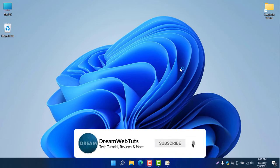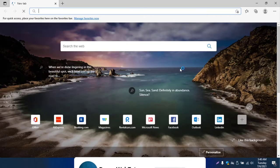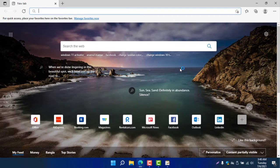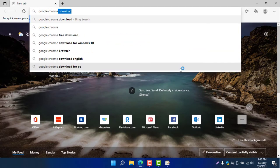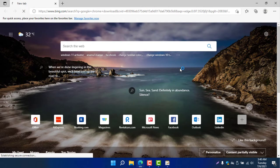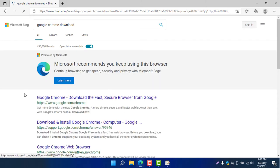You can see here is the Microsoft Edge browser. Now you need to type here Google Chrome download. If you write Google Chrome download, you will find the official Google Chrome website where you need to download.